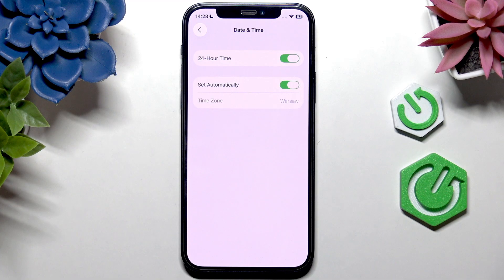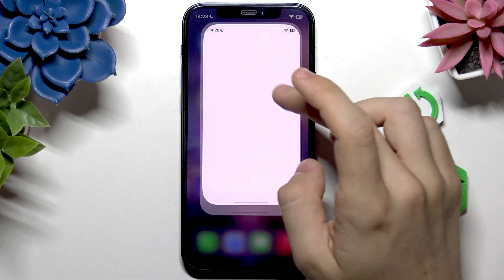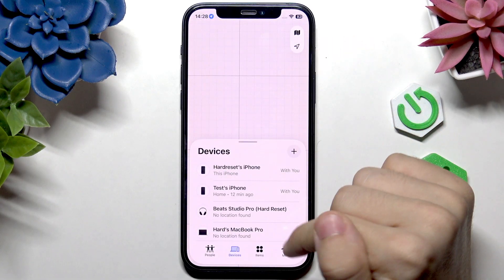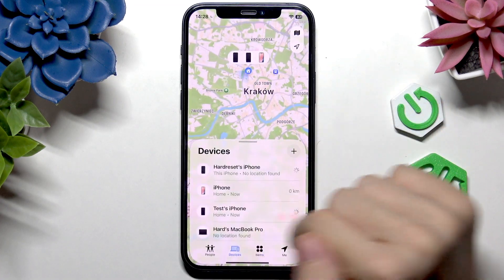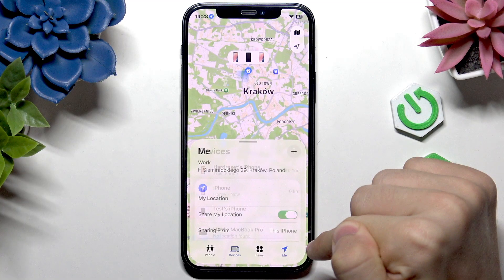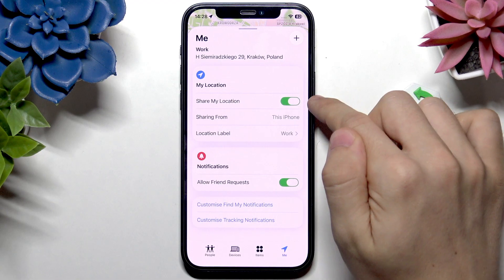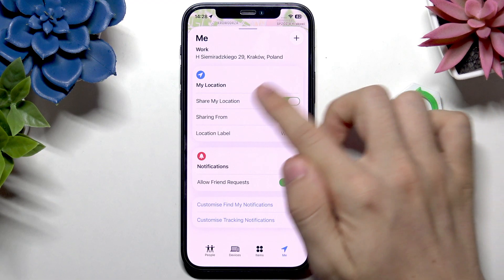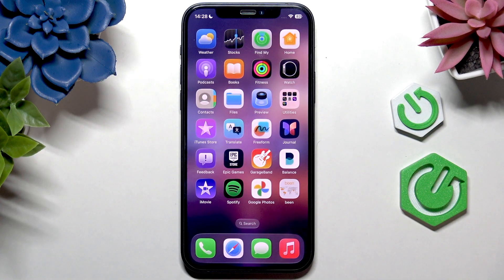The last thing to check is whether Find My iPhone is turned off. It's not common, but it may have been disabled. Open the Find My app, go to Me, and make sure that My Location is enabled. That should make it work.